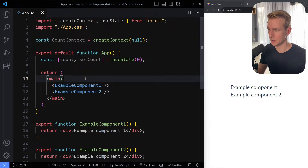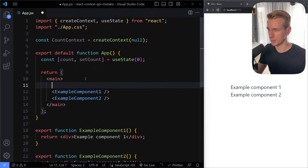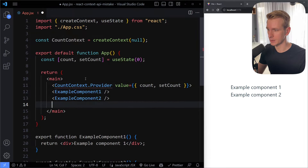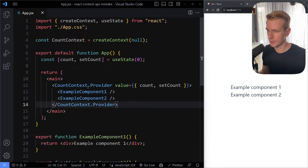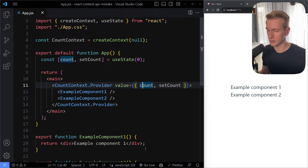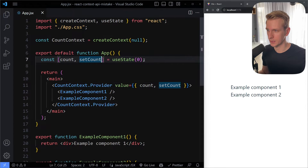Now we have this count context and we can wrap the part of our app that needs access to our value in a provider component. We get the suggestion from Copilot — we're going to wrap these two components in this provider component, which we get from our context. Then you can pass the value you want to be able to consume in these components, so we're passing an object here with count and set count.